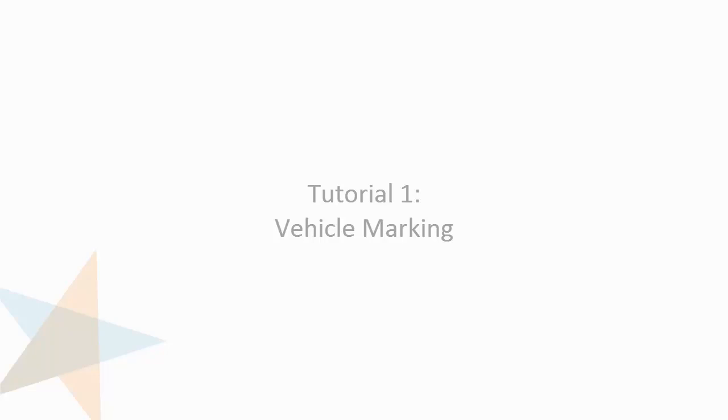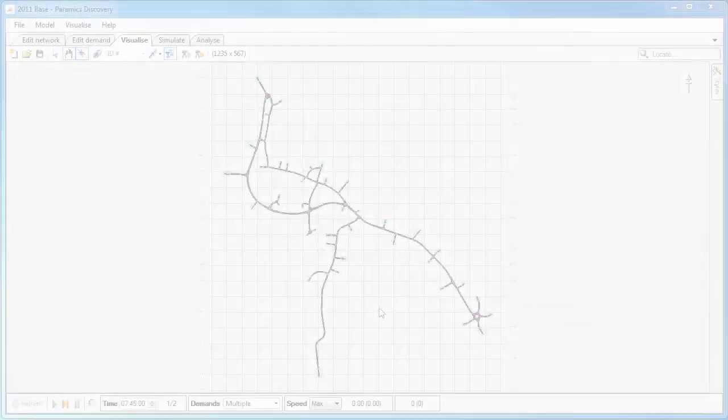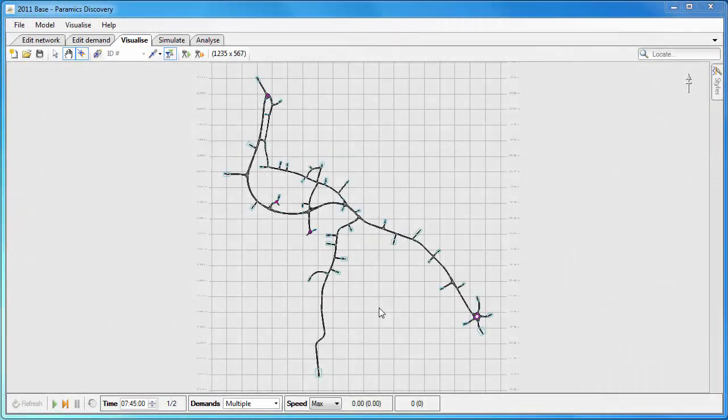Hello and welcome to the first in our series of Paramix Discovery 18 tutorials. In this tutorial one we're looking at vehicle marking.